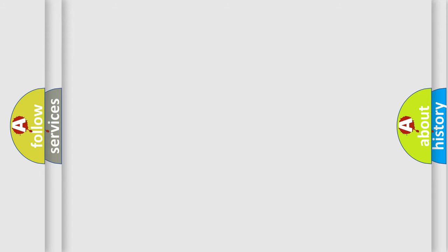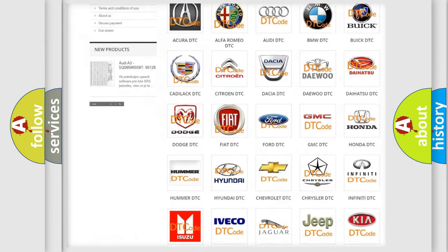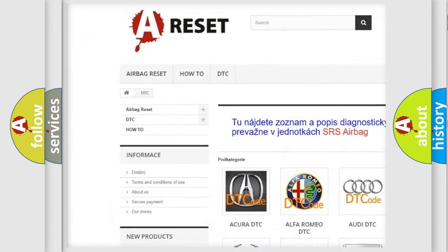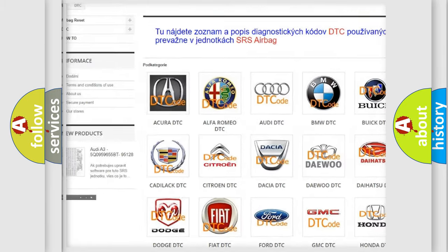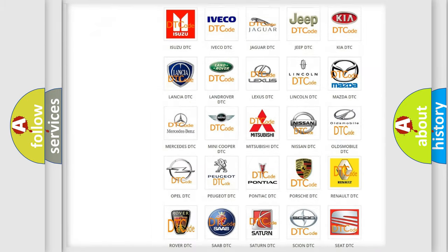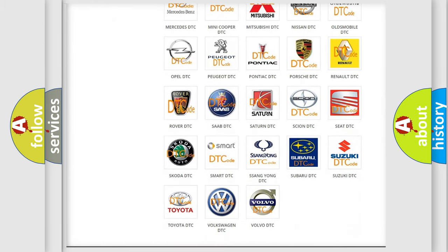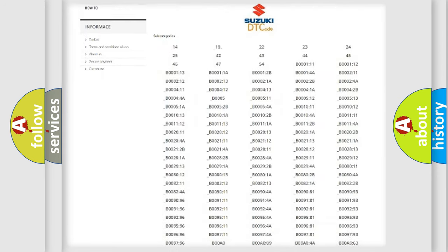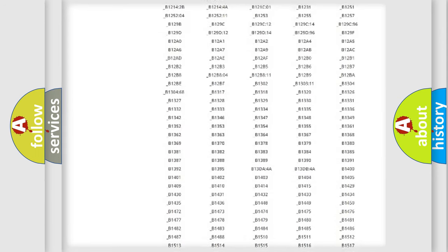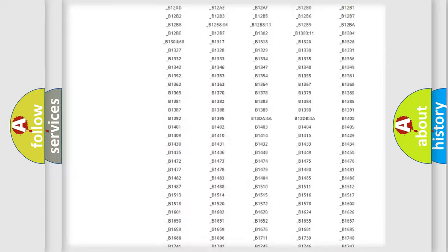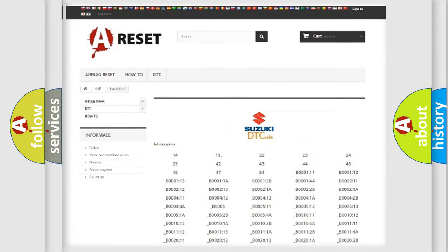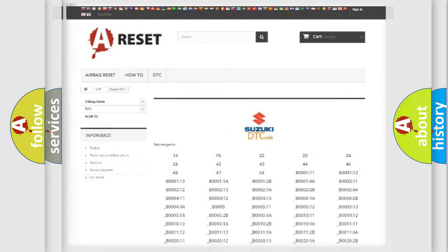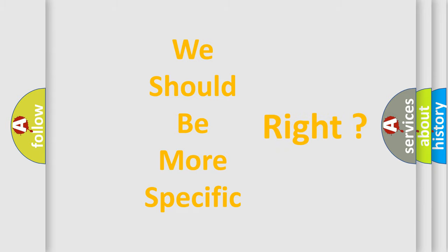Our website airbagreset.sk produces useful videos for you. You do not have to go through the OBD2 protocol anymore to know how to troubleshoot any car breakdown. You will find all the diagnostic codes that can be diagnosed in Suzuki vehicles, and many other useful things. The following demonstration will help you look into the world of software for car control units.